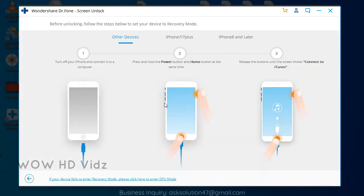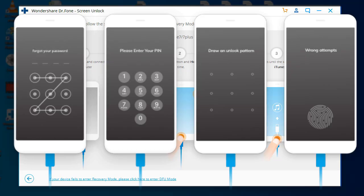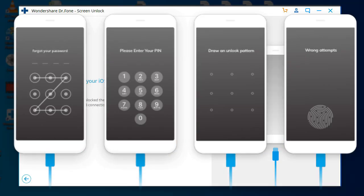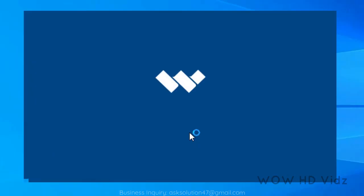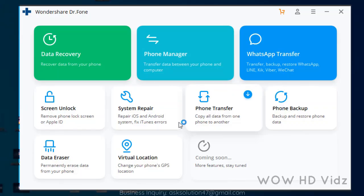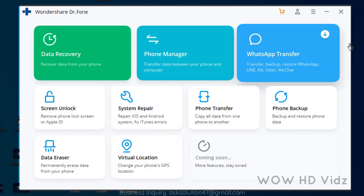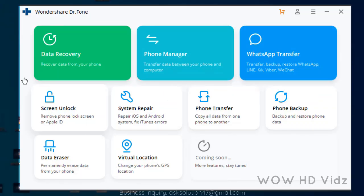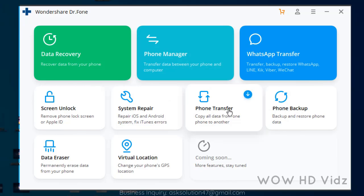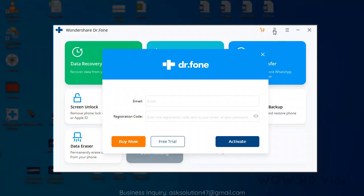This lock screen removal tool can remove lock screens with pattern, PIN, password, and fingerprint. Simply click through operations to bypass the lock screen when you forget the password, get a second-hand phone with a locked screen, or cannot enter a password due to a broken screen.